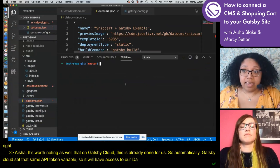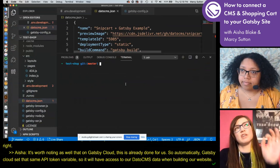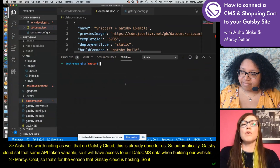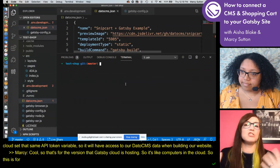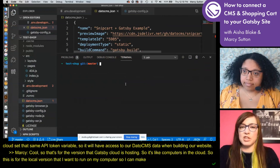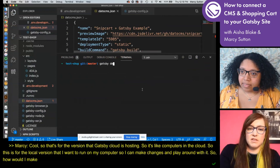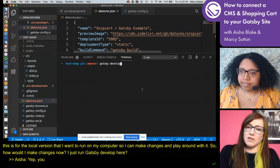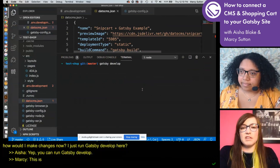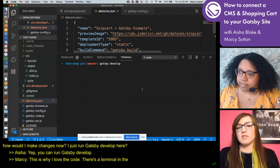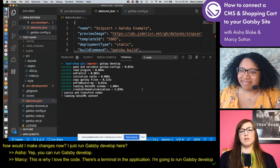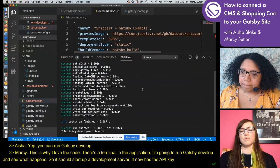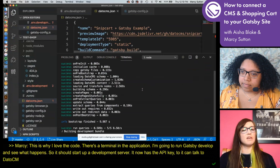For the local version that I want to run on my computer so I can make changes and play around with it, I'll create a file called .env.development — a dot file, which means it will be hidden from most users. In Gatsby sites there is a gitignore file, and there's already an entry for '.env*' that will match any file starting with .env, so they will not get checked into GitHub. We're already set up to not leak these API keys.